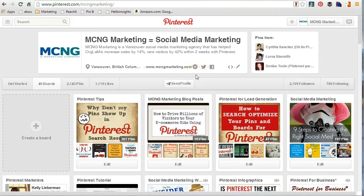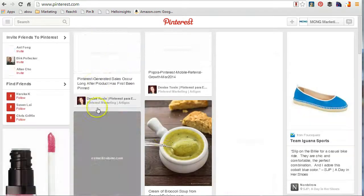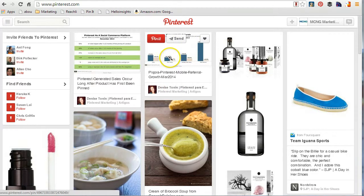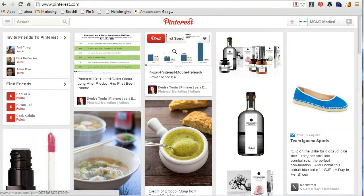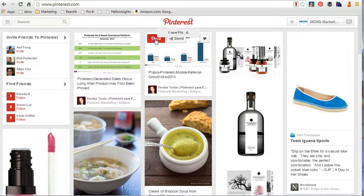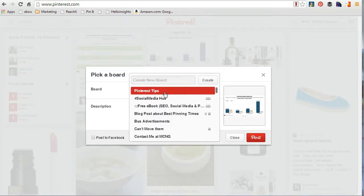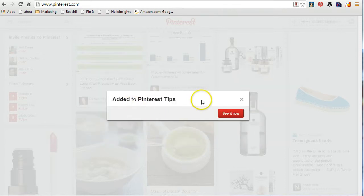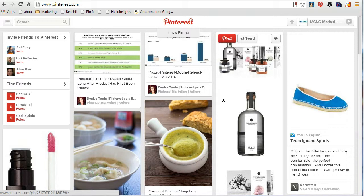The other thing you can do as a form of engagement is a repin. I'm going to go back to my Pinterest feed — I followed a bunch of people, which I'll talk about more. Here's Denise Tonin, a wonderful person. If you're in Brazil and looking for a Pinterest expert, check out her website. I'll click 'Pin it,' choose the board — Pinterest Tips — and click it. I can change the description if I want, then pin it. It says 'Added to Pinterest Tips' — and I've officially repinned something. That's a repin.